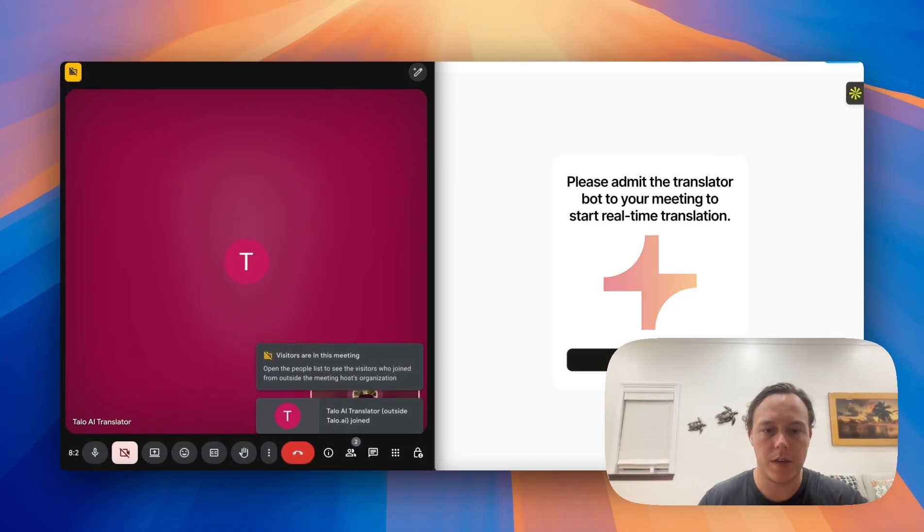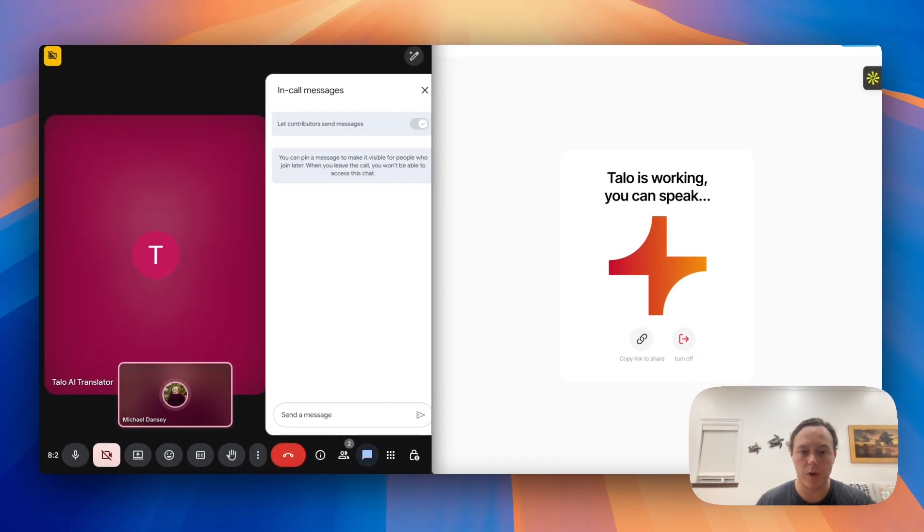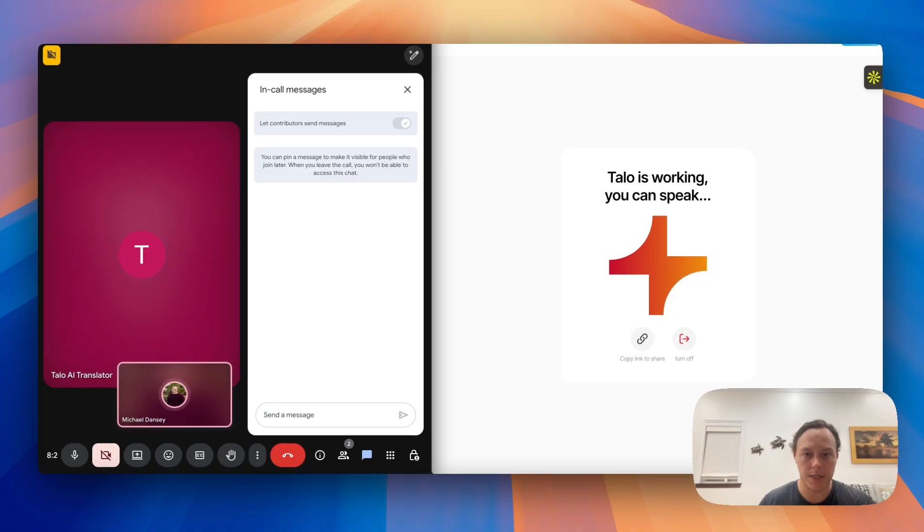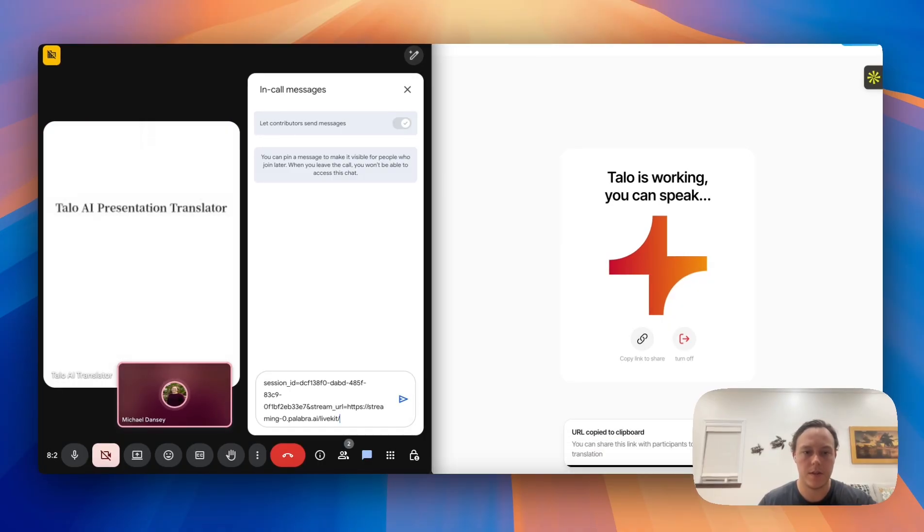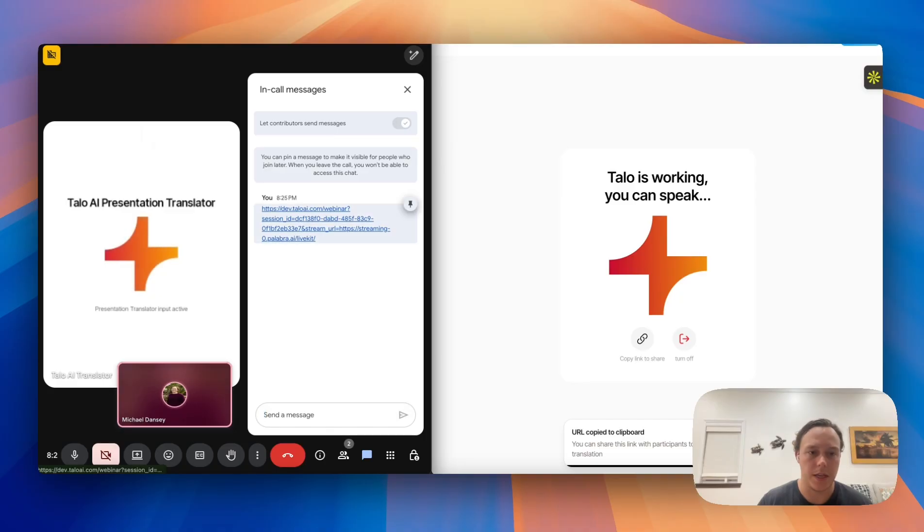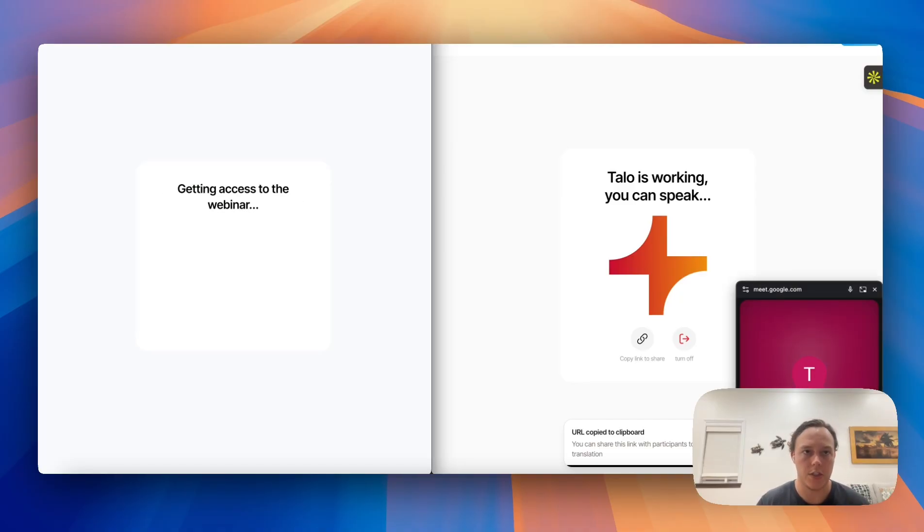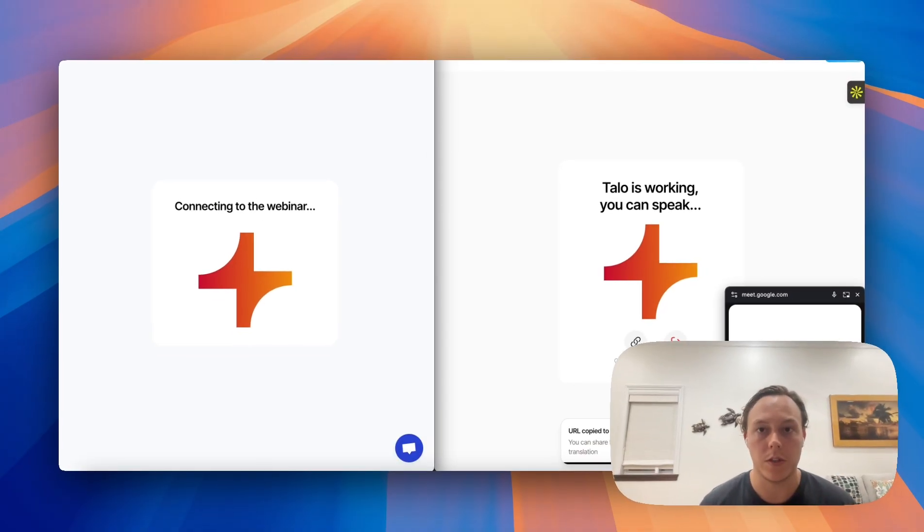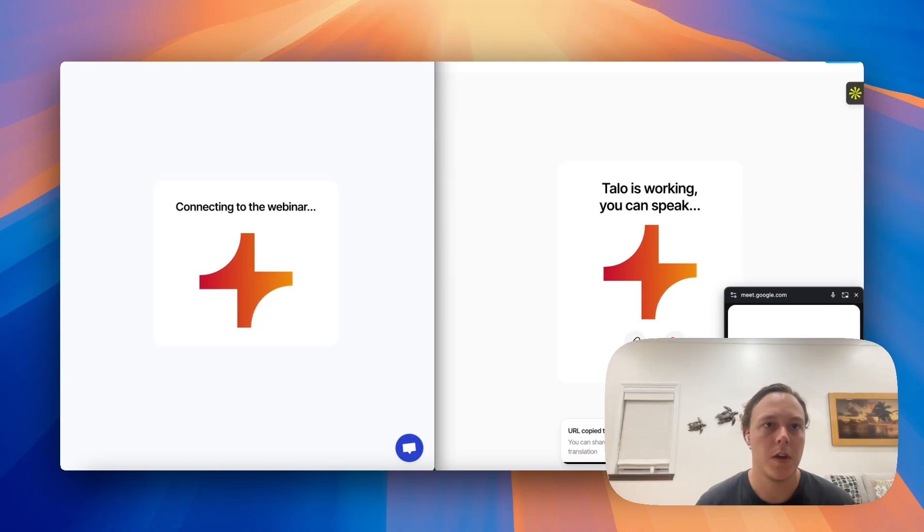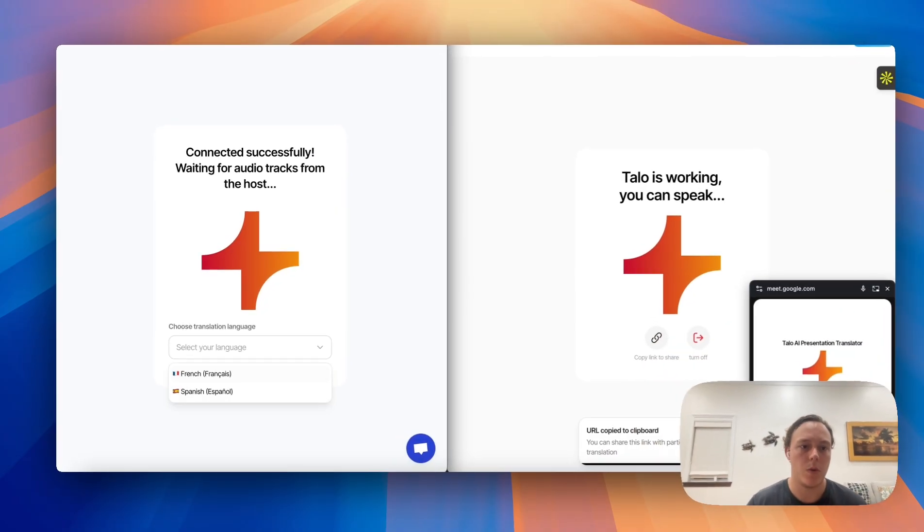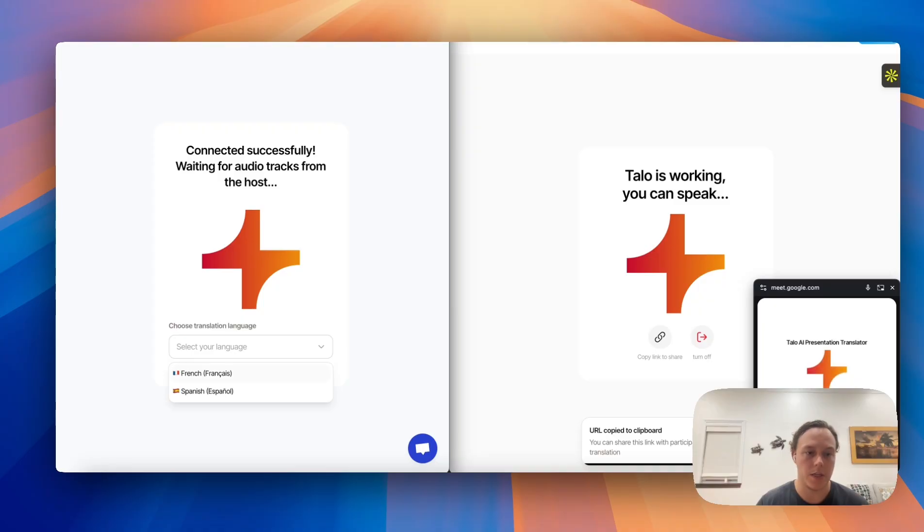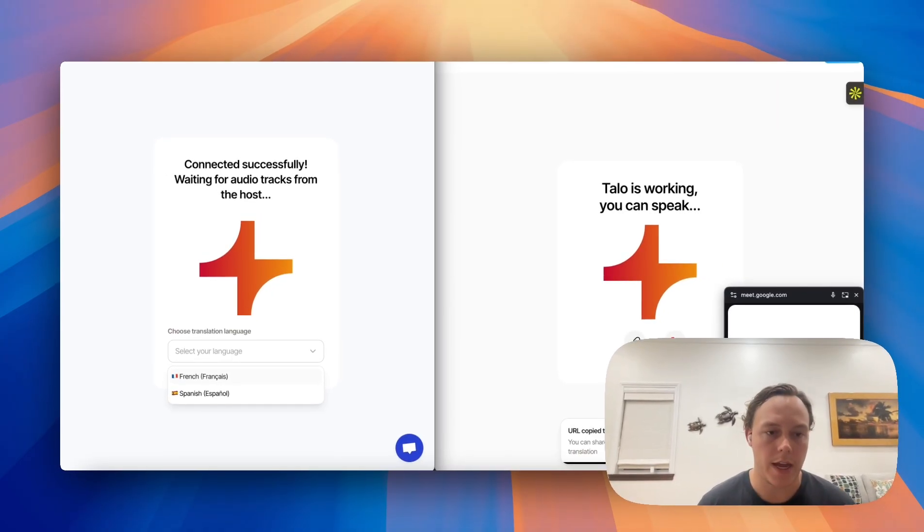At this point, Talo will start to get loaded on our side and you can be prepared to drop in the meeting link for your meeting participants. This way they'll be able to log in and hear the translation in their language of choice. So it'll open up on their end a fully new tab where they're able to choose the language and the audio track of their preference.